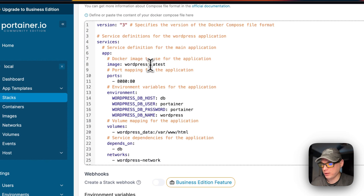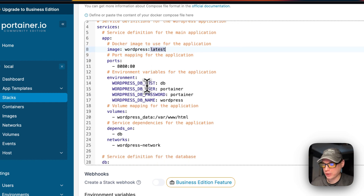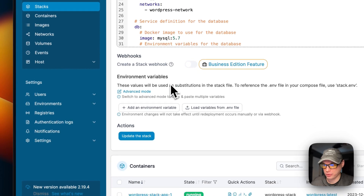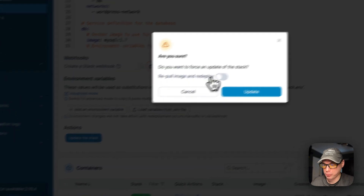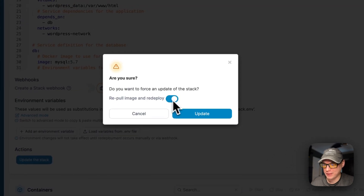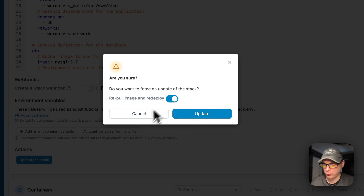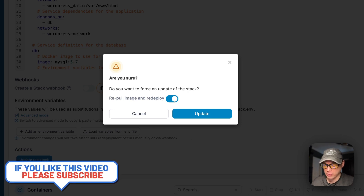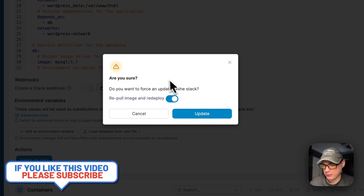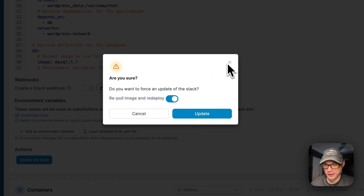One thing with this Docker Compose is it's using the 'latest' tag, so if the developer pushes changes to that tag you need to pull those updates. You can come down to 'Update the Stack' and re-pull the changes on that latest tag, then press Update — it re-pulls the image off the registry, extracts it, updates the local cache, and redeploys the containers.